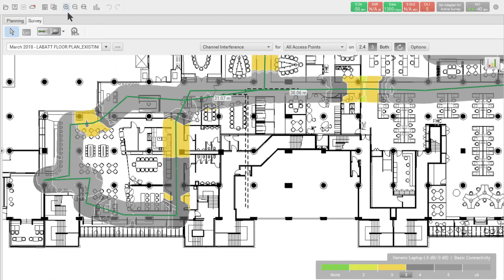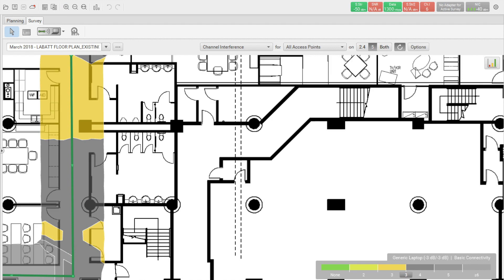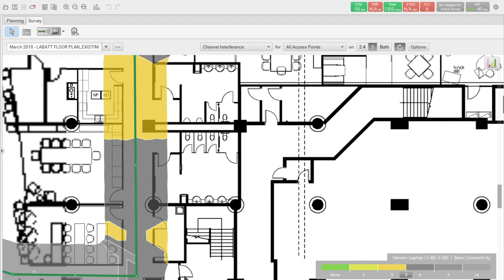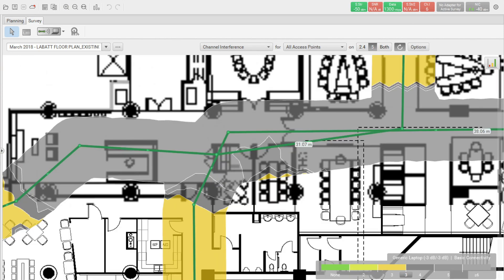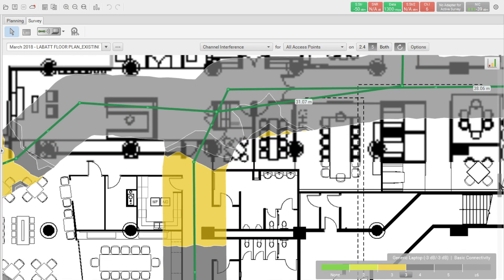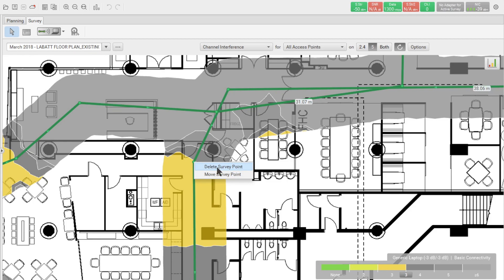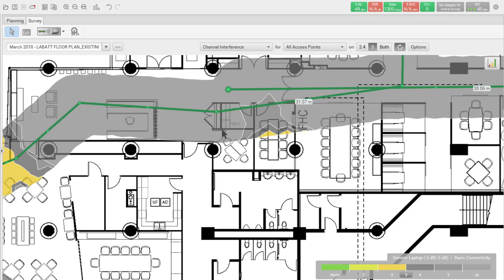Now we simply zoom in and we select a specific data point. In this instance, I will select this data point and we can see we can either delete or move. So I delete first and you can see the data point now has been completely removed.